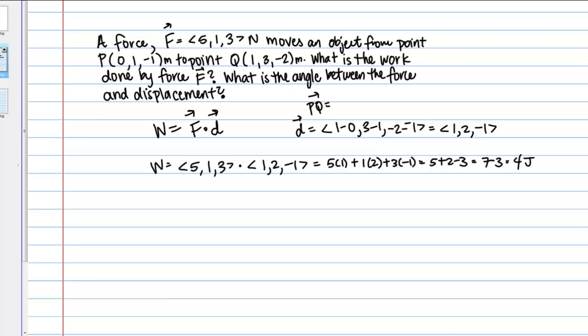This is going to be in units of joules. If your force is in units of newtons and your displacement is in units of meters, then a newton-meter is a joule. So our work here is 4 joules. We've calculated the work done by force F.